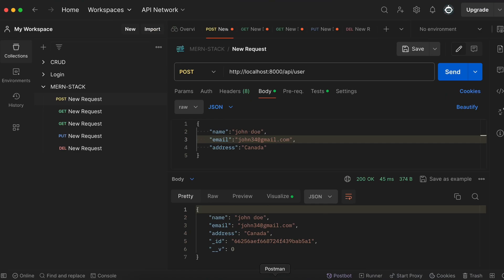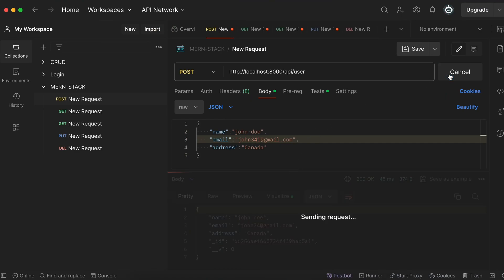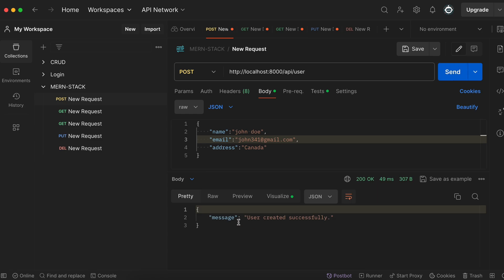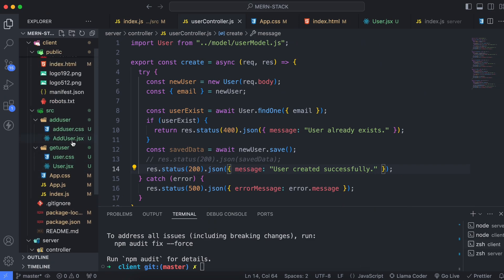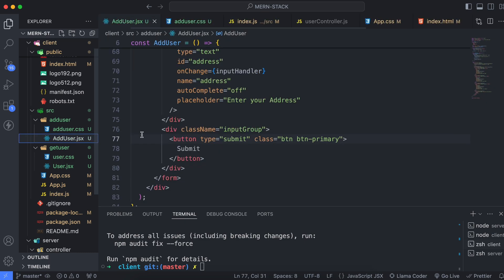Now go into Postman and try posting new data. You can see the response now returns the message 'user created successfully'. The backend code is fixed. Now go back to the frontend and open the Add User component.